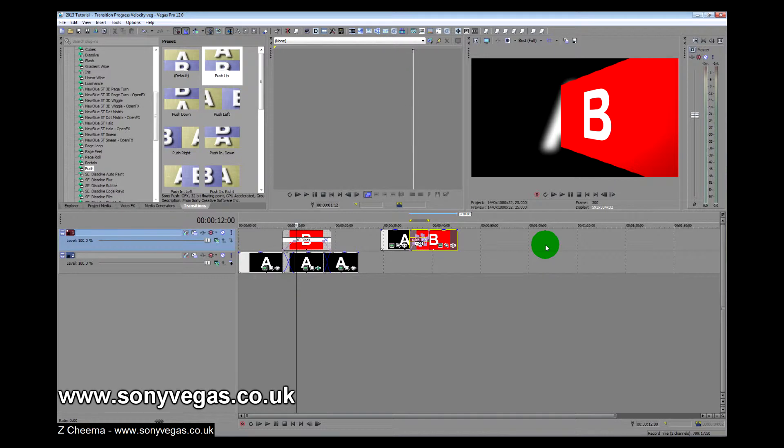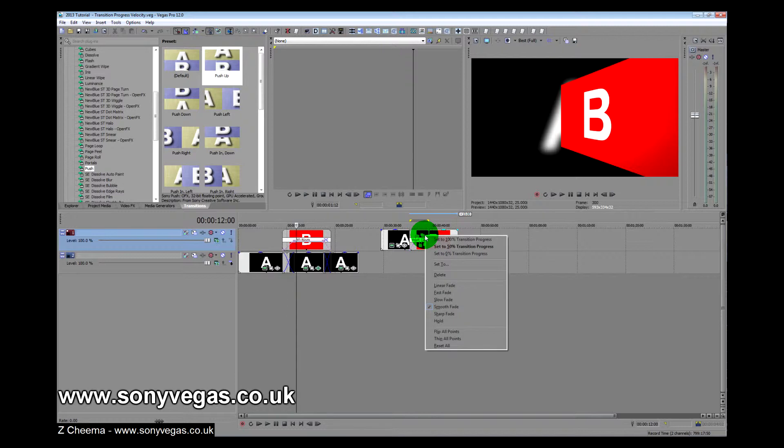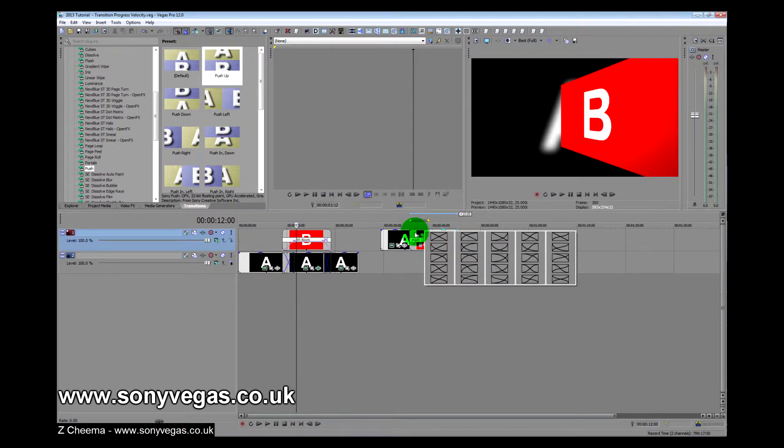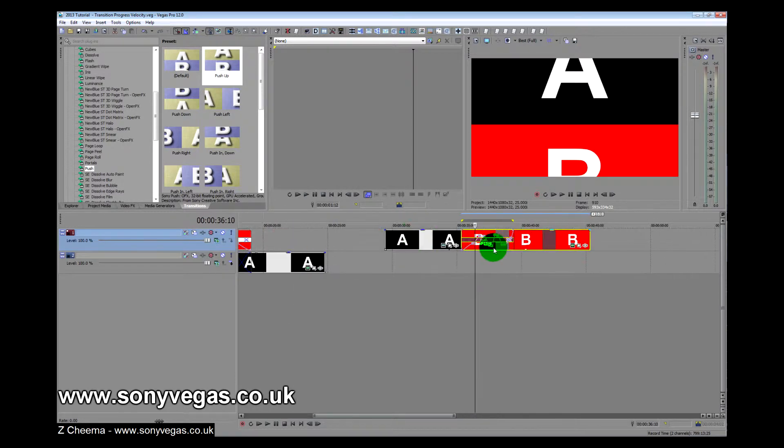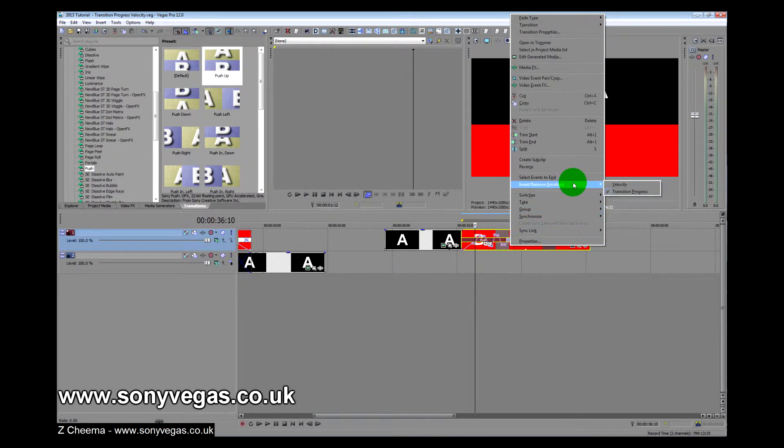Now you may be familiar with envelopes, you've probably seen them before when you right-click on a clip. Right-click here, insert/remove envelope, and you see velocity.